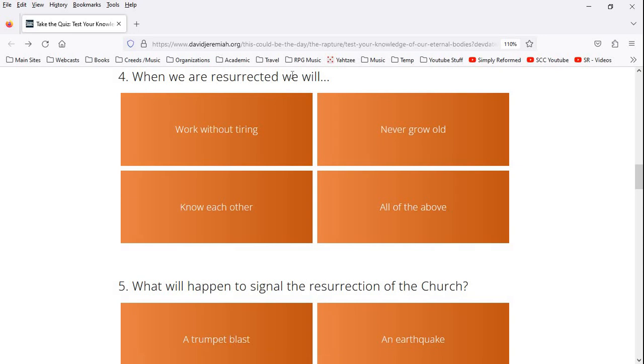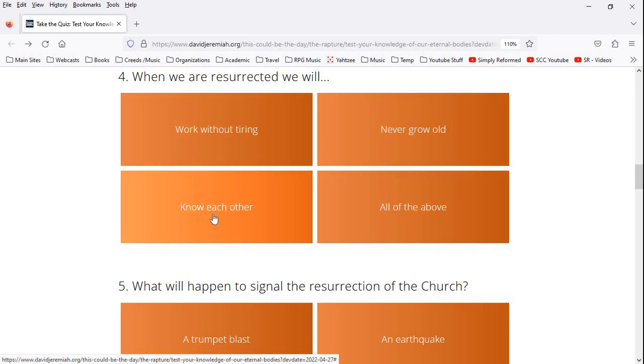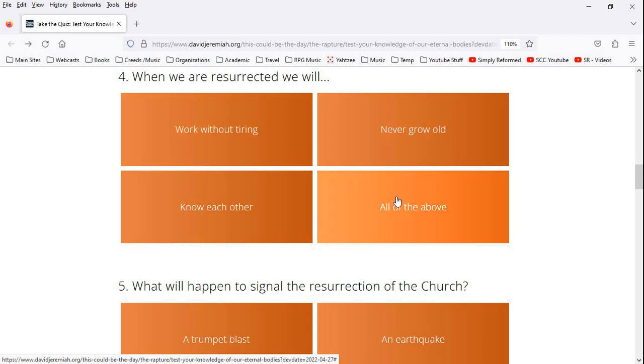When we are resurrected we will work without tiring, never grow old, know each other, all of the above. I'm going to go with all of the above. There's actually some debate about what memory we'll have in the next life of this life. There's some debate about that, but the saints will definitely know each other. So we're going to go with this one.